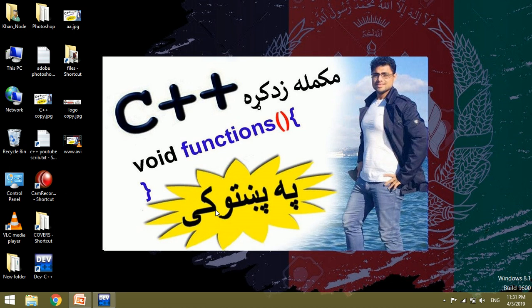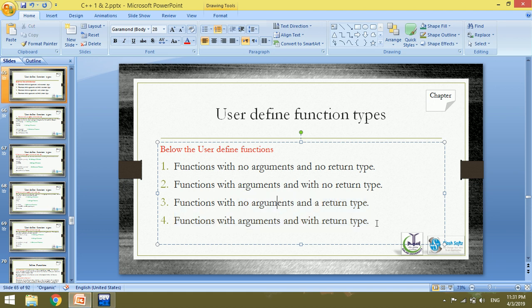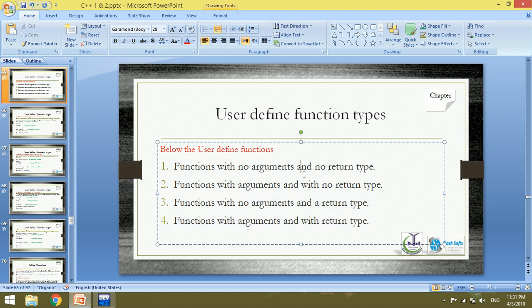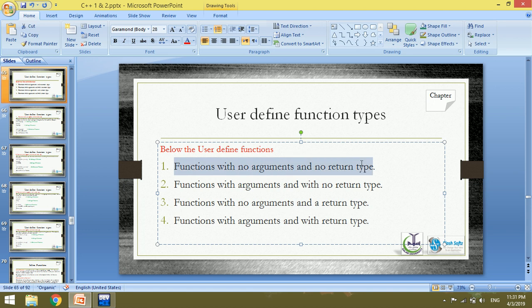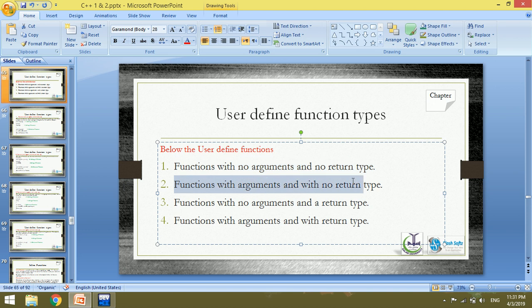Bismillah ar-Rahman ar-Rahim. I'm going to talk about user-defined functions — two types of functions. I'm going to talk about the function with no argument and no return type, and then the function with only arguments or parameters.